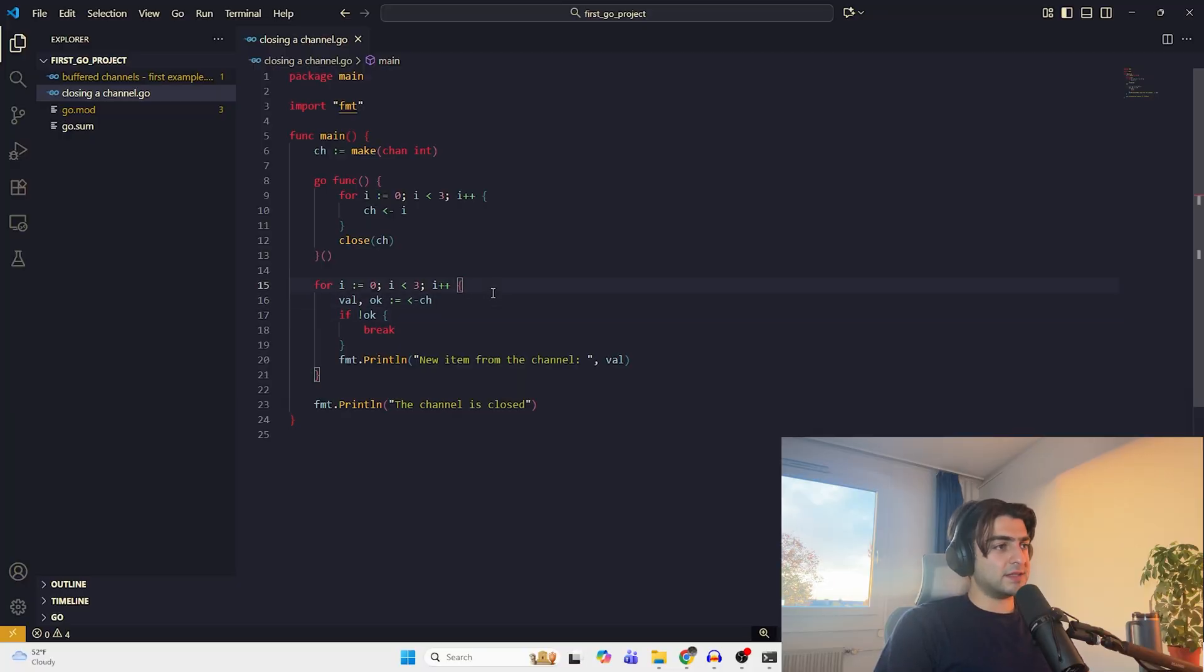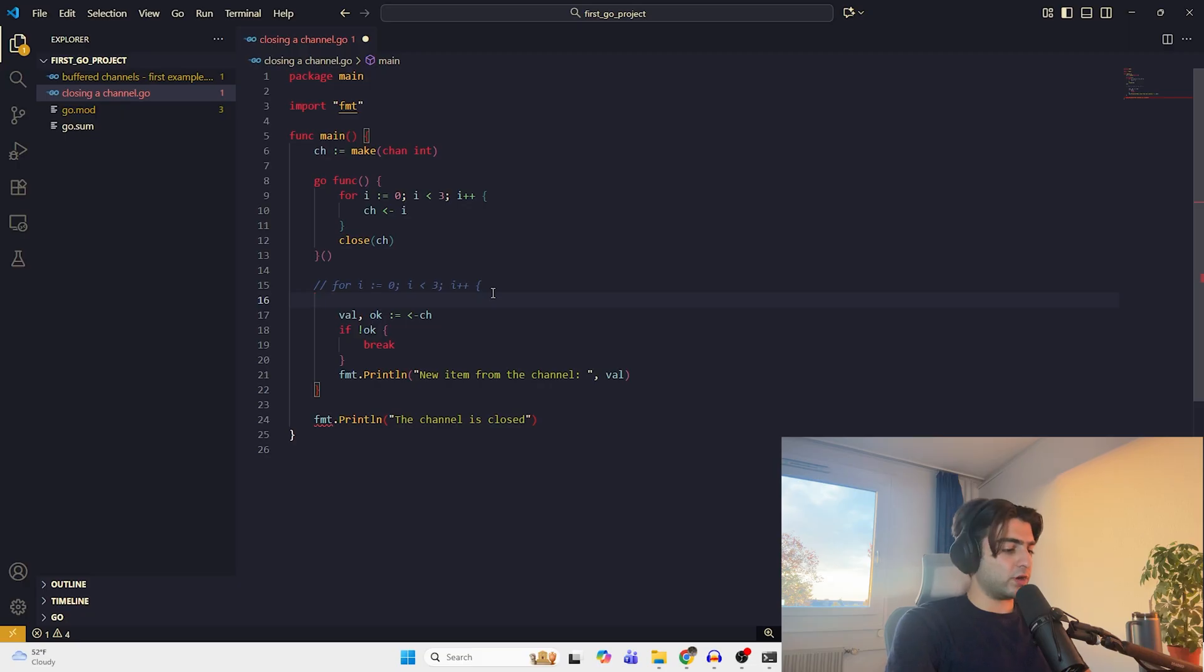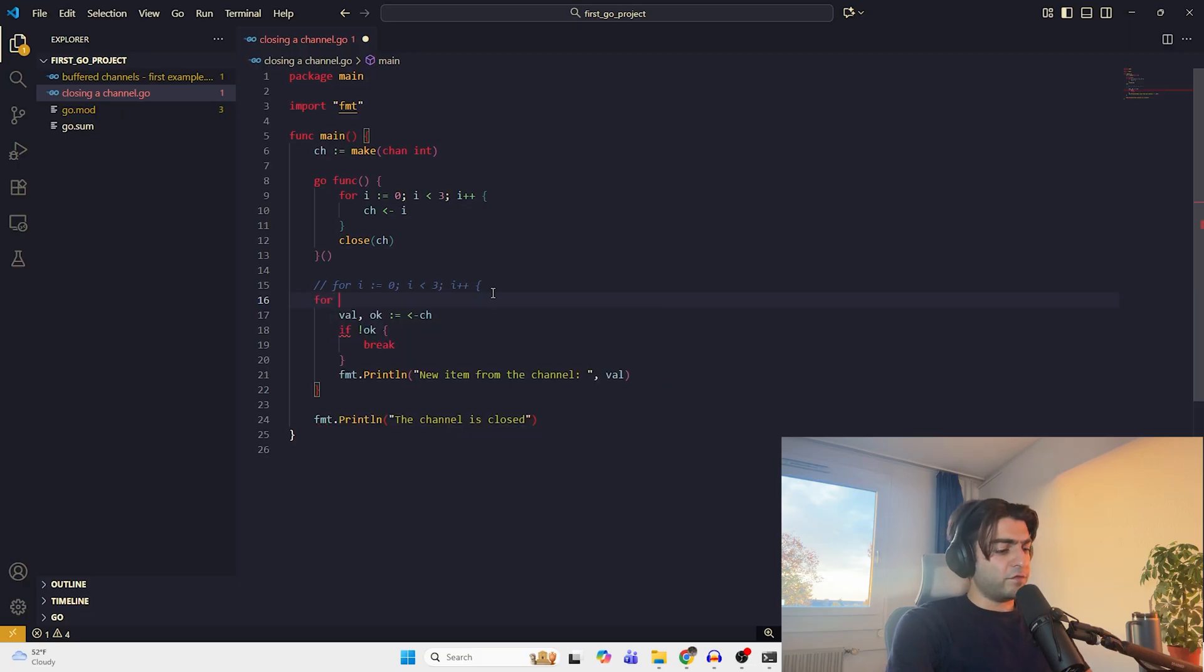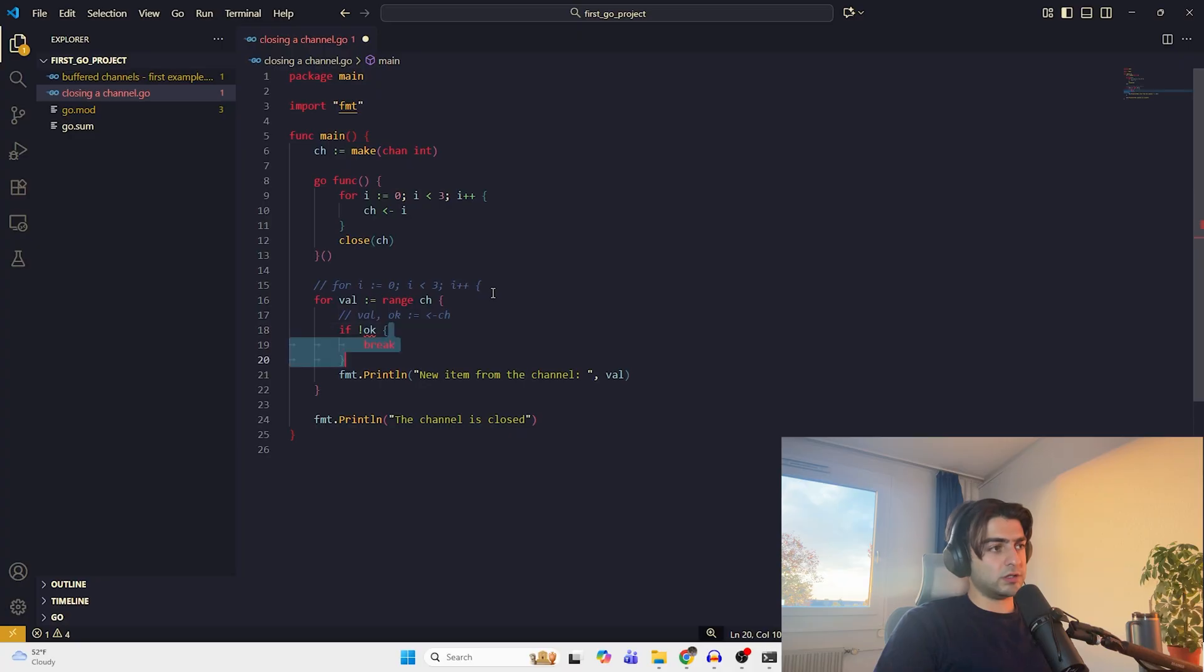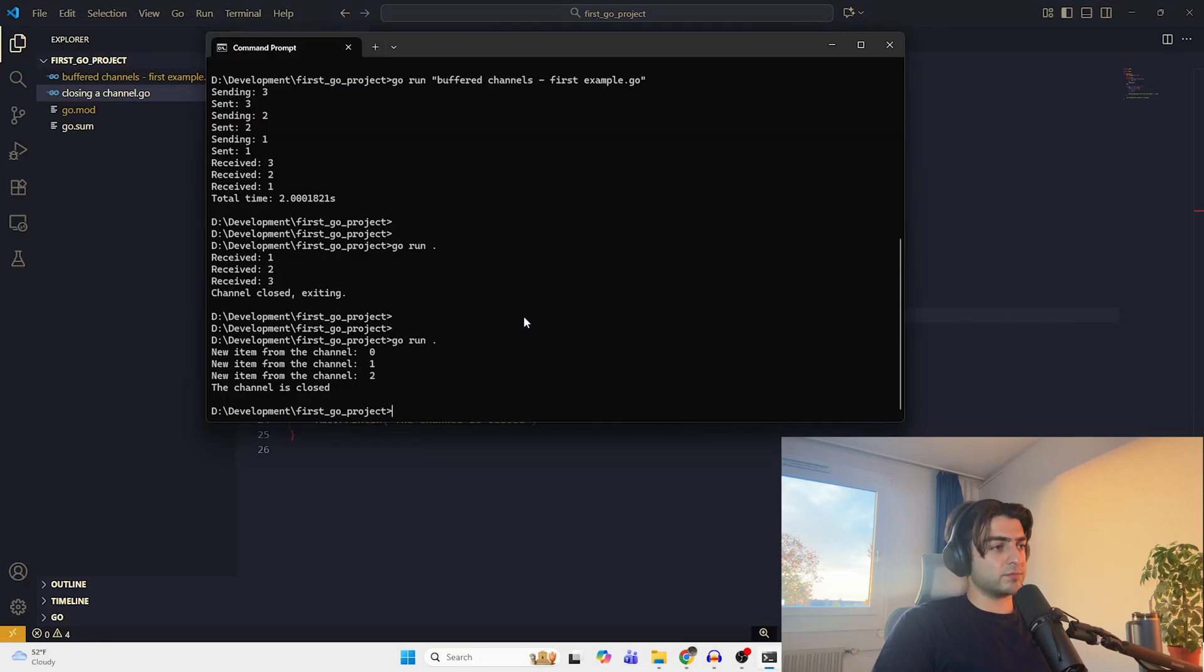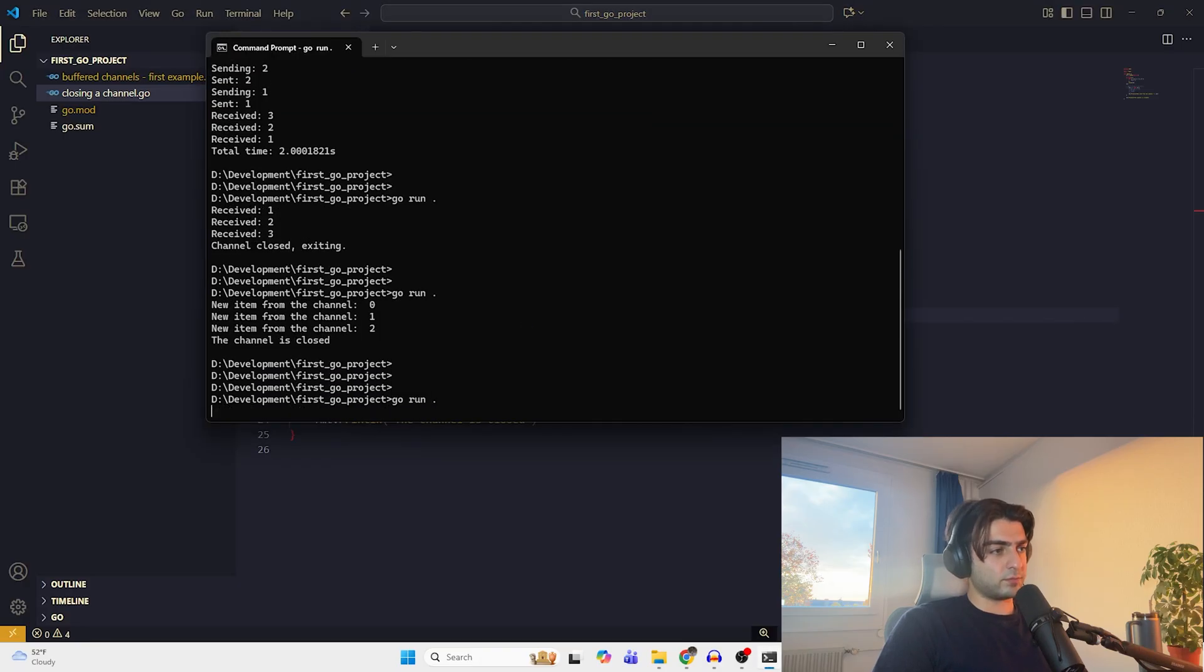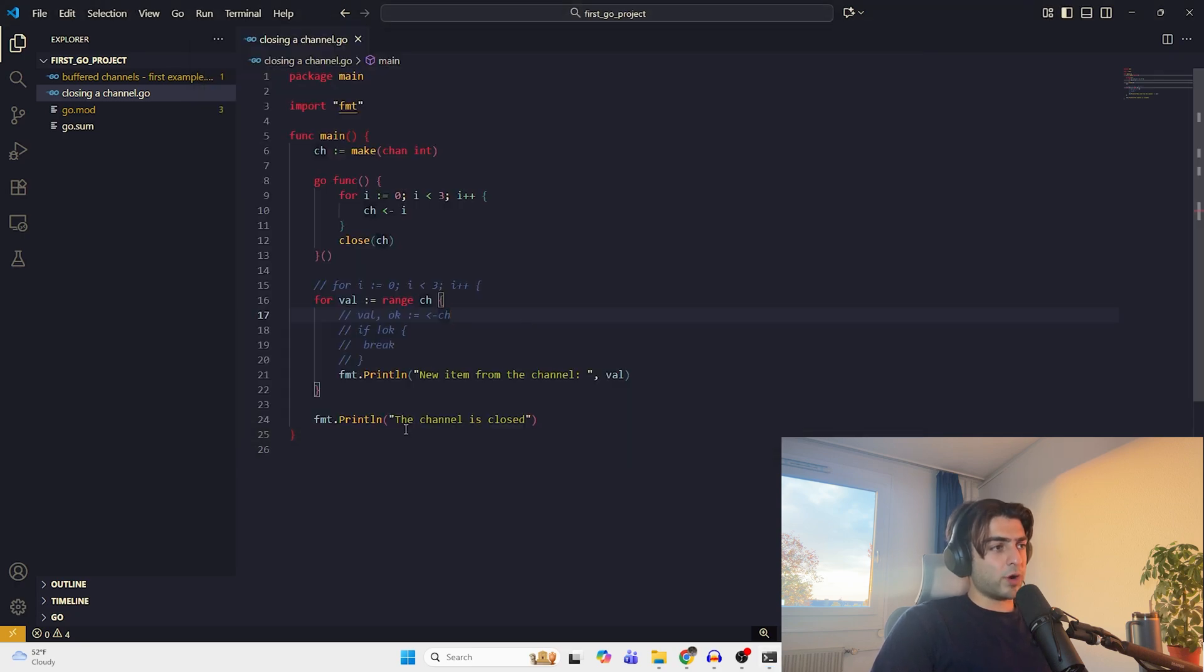We can comment out this one. For value range, and then our channel. Now we don't need this one. And we can just range over it and get the values. Let's see the result. This is the same, but it is more handy and we have just one line of code.